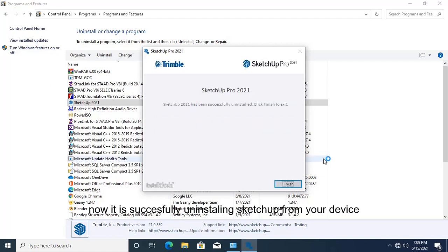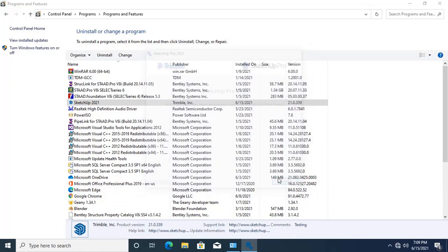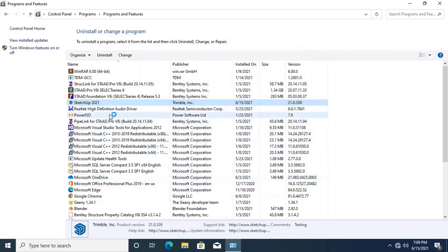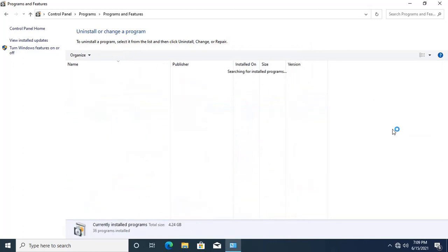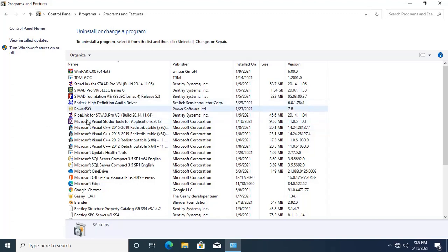And now it is uninstalled successfully. Click on this Finish. Here, the Sketchup is completely uninstalled.